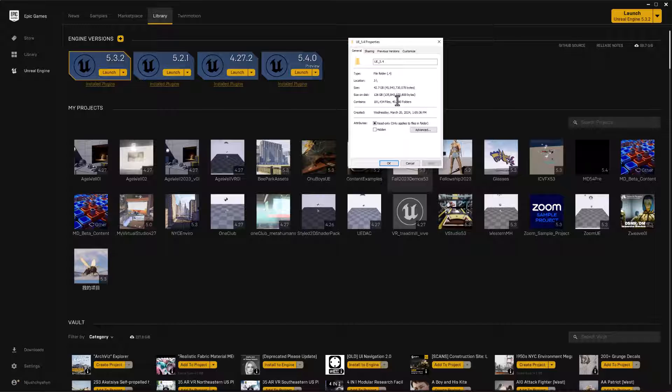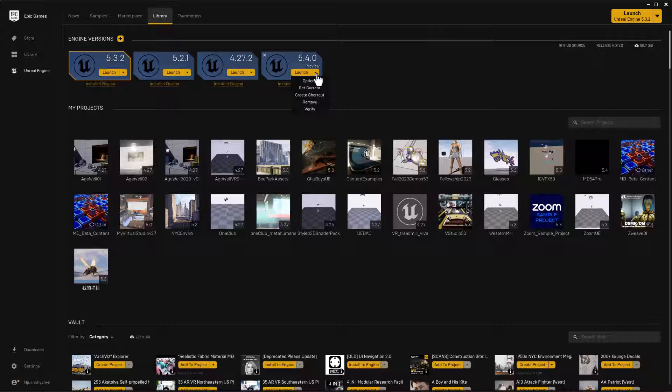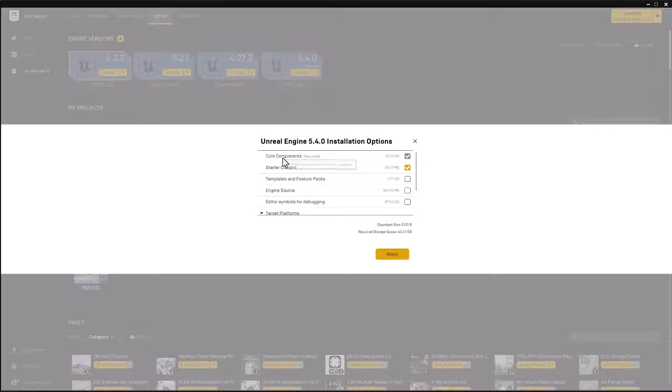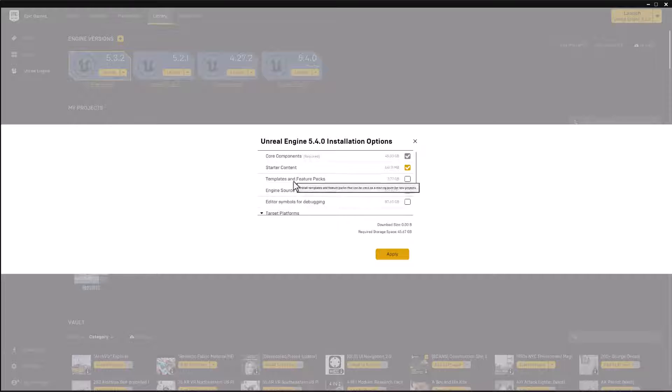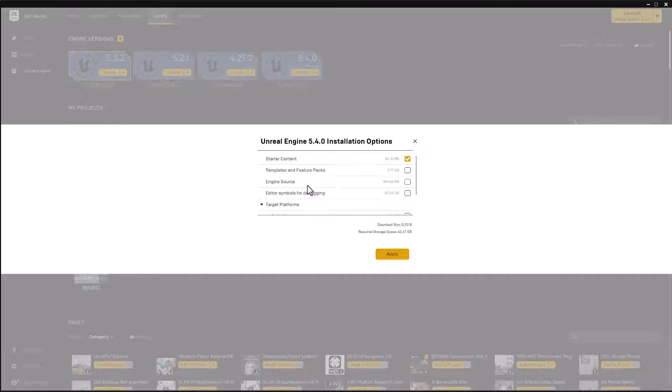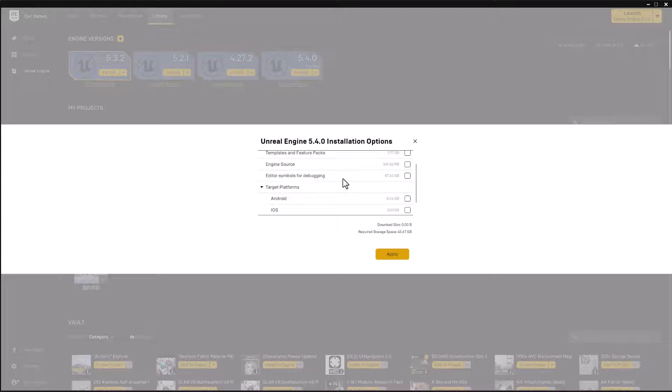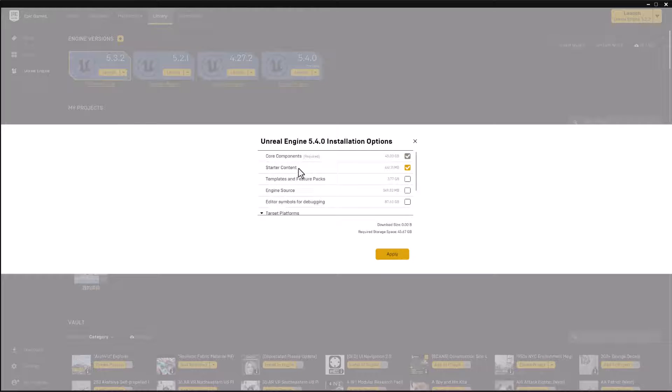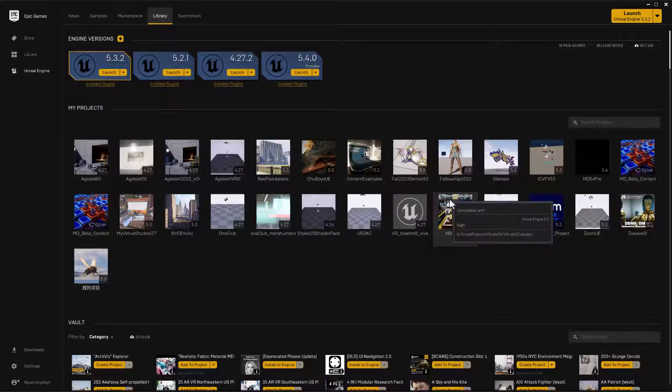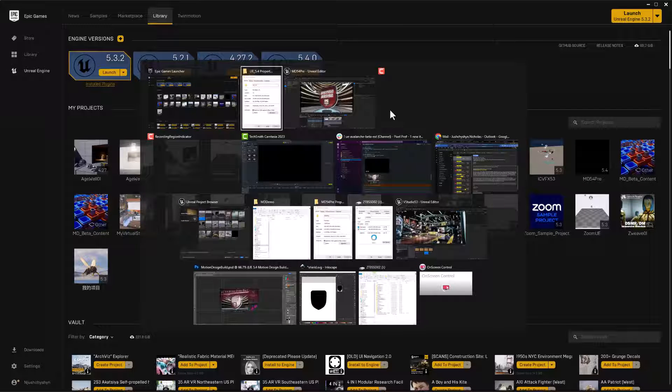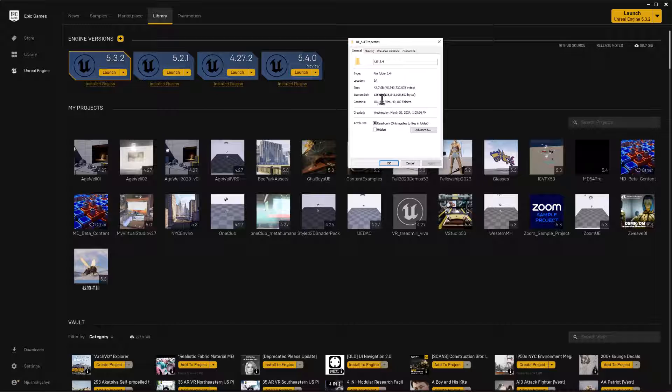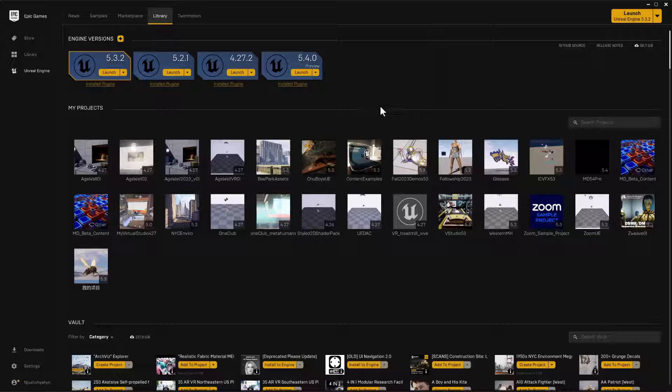So that was with the starter content on, but not the other options. So when you are installing, you can set up some options here where I have the core and I have the starter content, but I did not select the templates and feature packs. Engine source, I didn't need symbols, and all these other target platforms are all unchecked. So with just the starter content and the core components that came in at 128 gig size on disk.